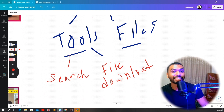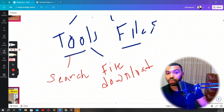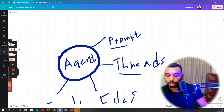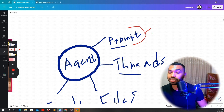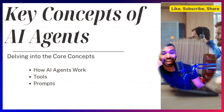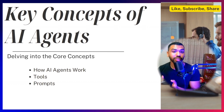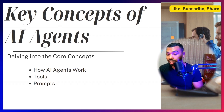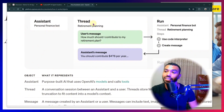The second tool is a file download tool. For example, you search the internet for the 10 best hikes in your area — the agent searches, gets that information, and then calls the second tool to download that information to your local drive. We also need to provide clear and concise instructions telling the agent exactly when to search and when to download files, so it knows when and how to carry out these tasks.